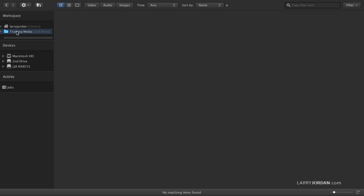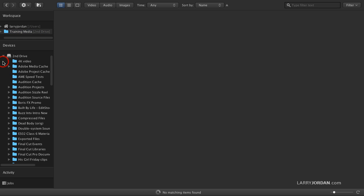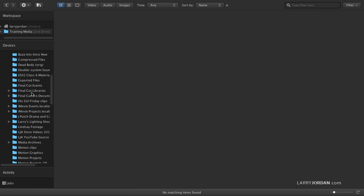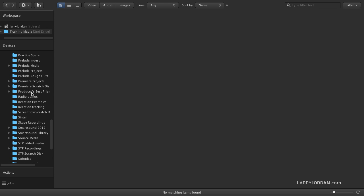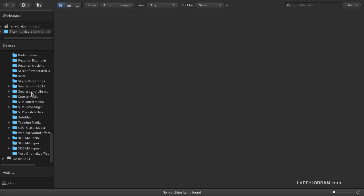And now it's added the training media. Now we could get to the same spot by twirling down the second drive, which has got all of my media on it, and going to the training media folder. It's here somewhere. There it is. And on the right, you notice that nothing is displayed.